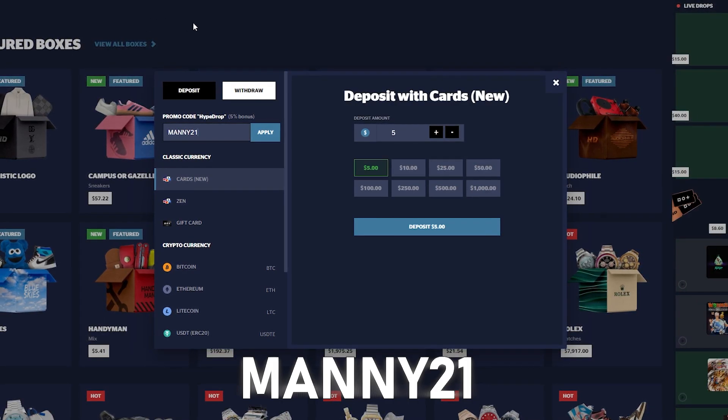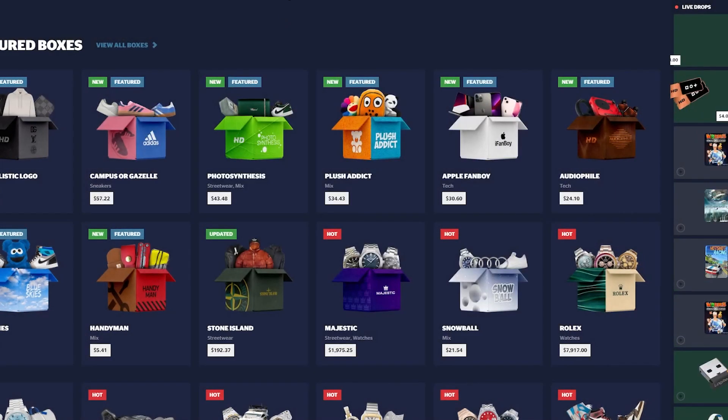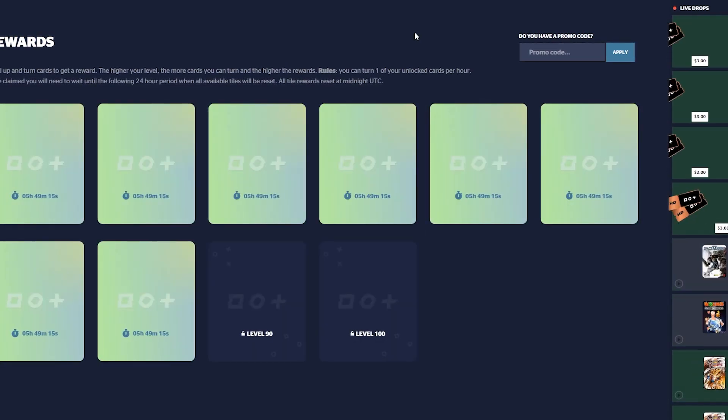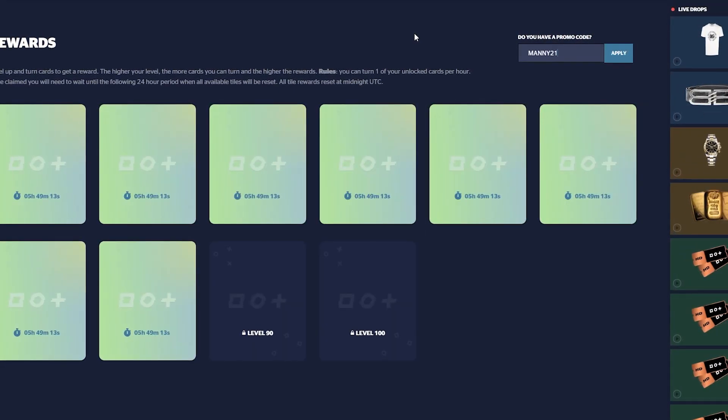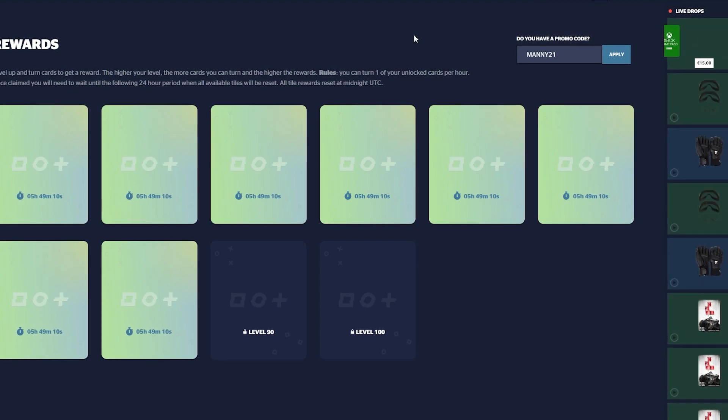I appreciate it. If it's your first time trying the site, use code Manny or Manny21 which gives you three free cases throughout the site, absolutely free. Let's get straight to the video.